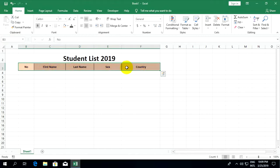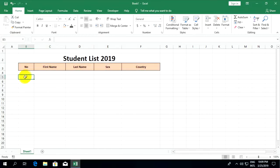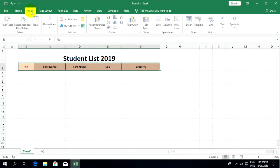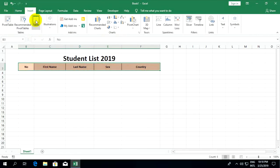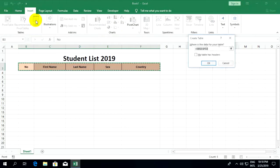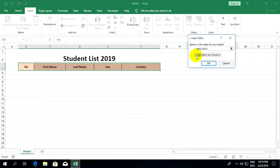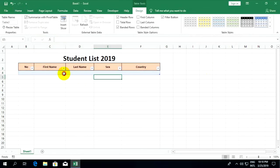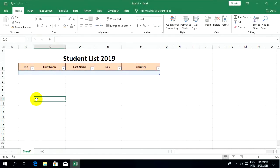This is my example. You can select all headers and go to insert table. Here you can select 'my table has headers' and click OK. You'll have a filter, and then you can select the header.